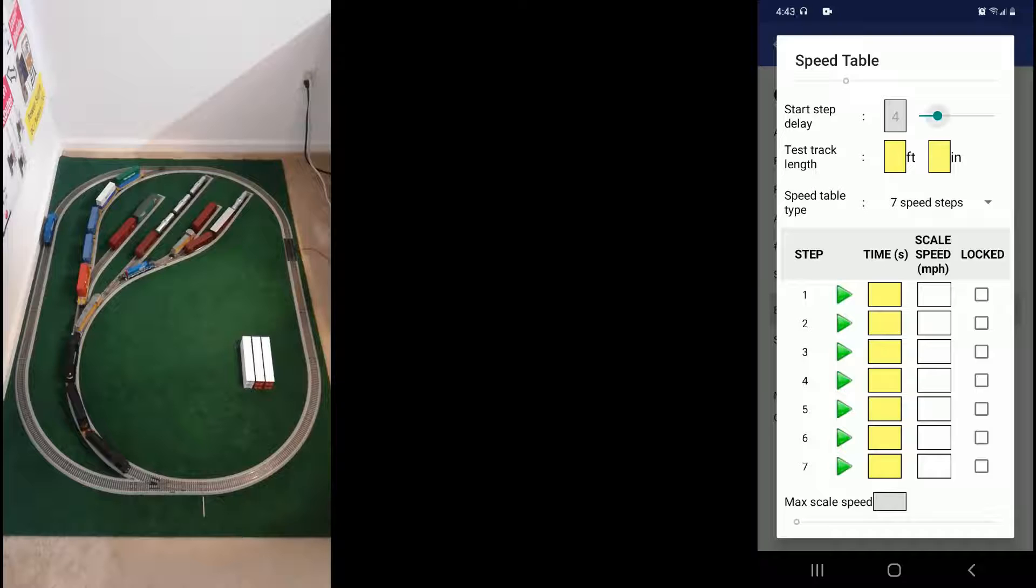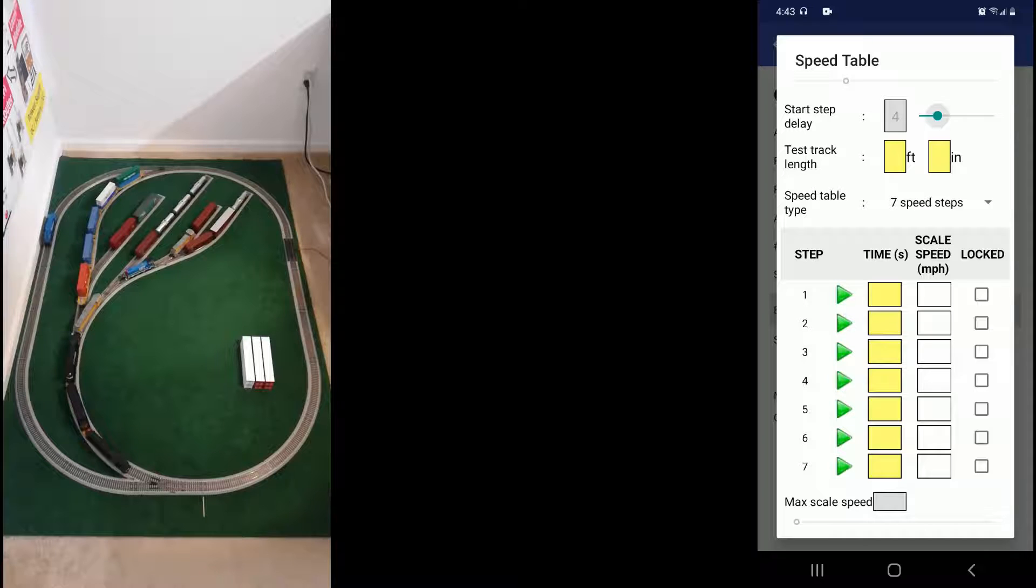To determine the scale speeds for each speed step, we can either use a commercially available speedometer or use the Locify apps inbuilt calculator. This is exactly the same as we did in the previous version of the firmware. You can use a stopwatch. You can use a smartphone stopwatch and time the length of the test track.